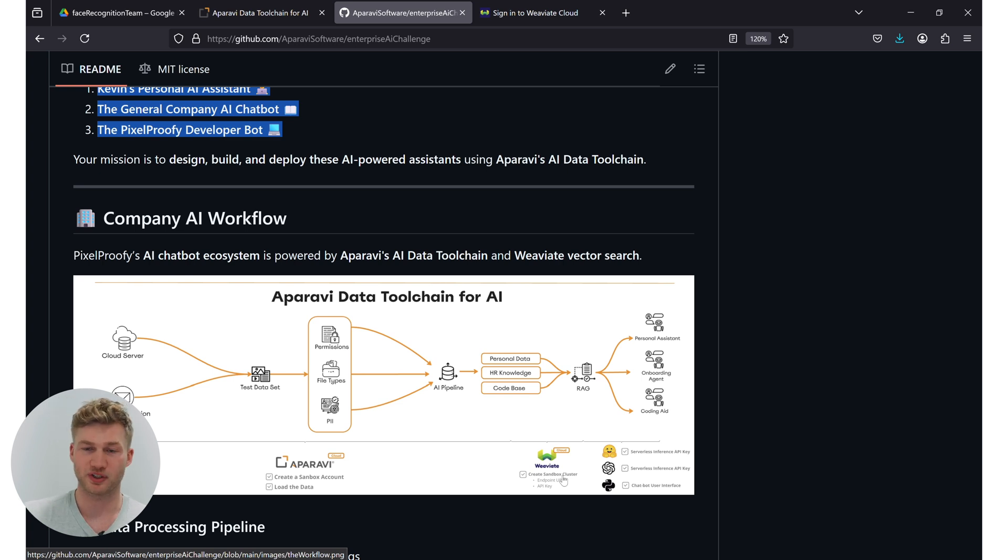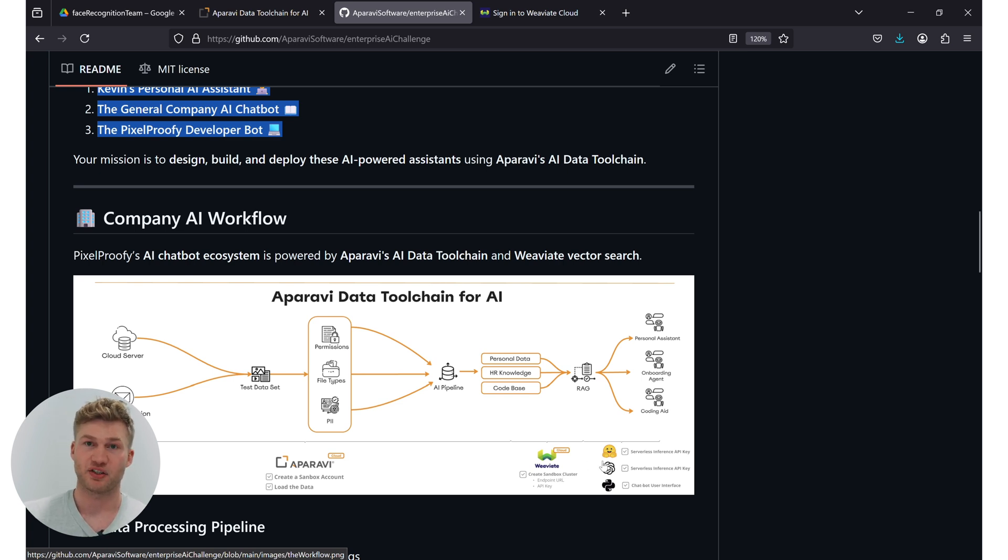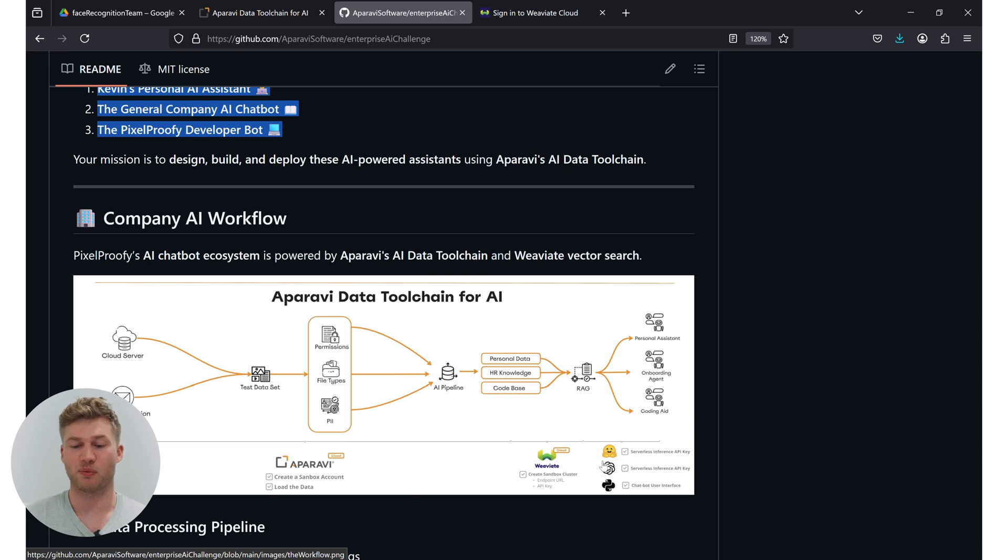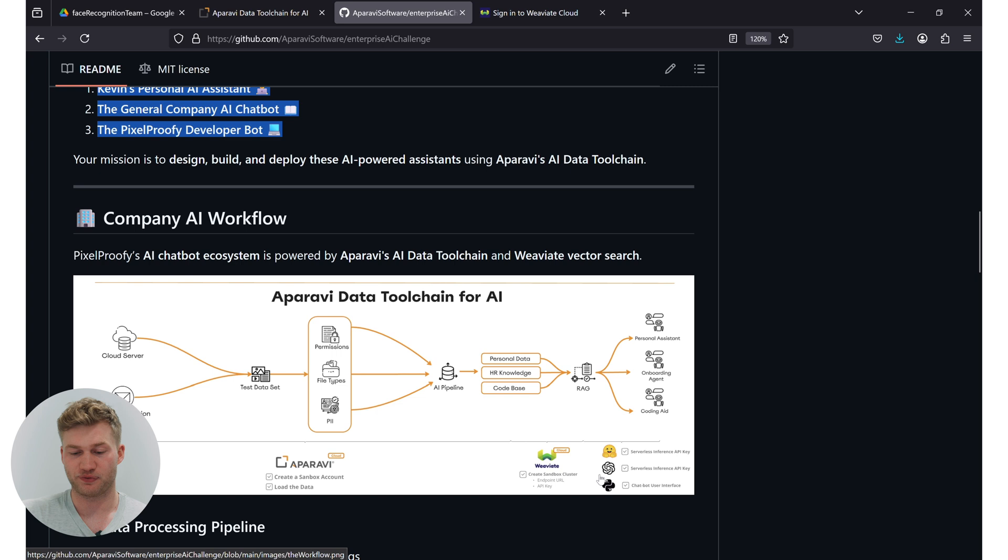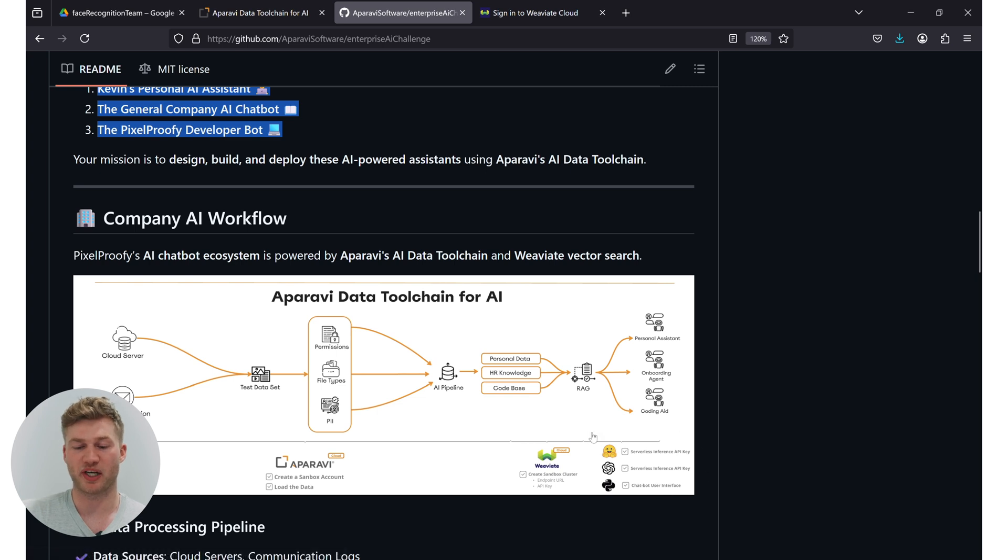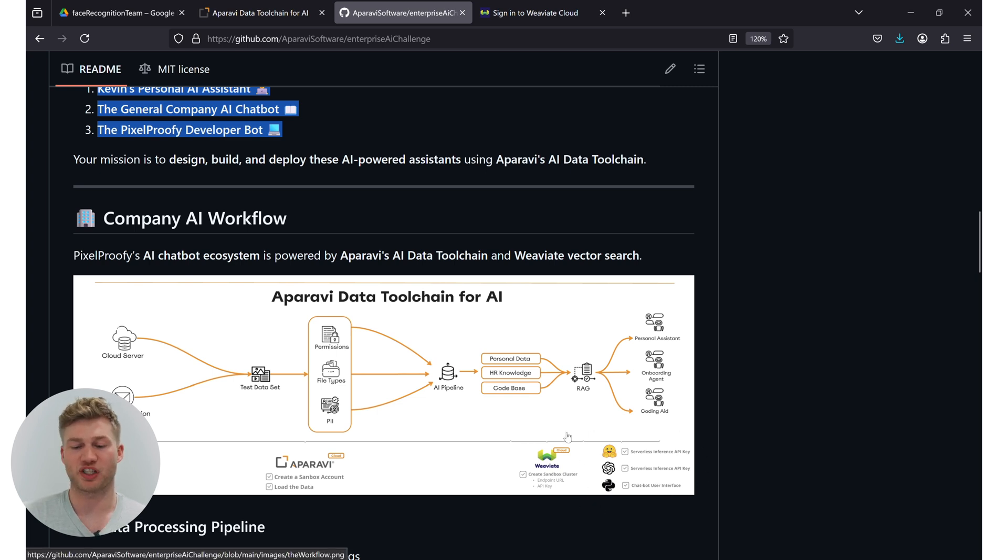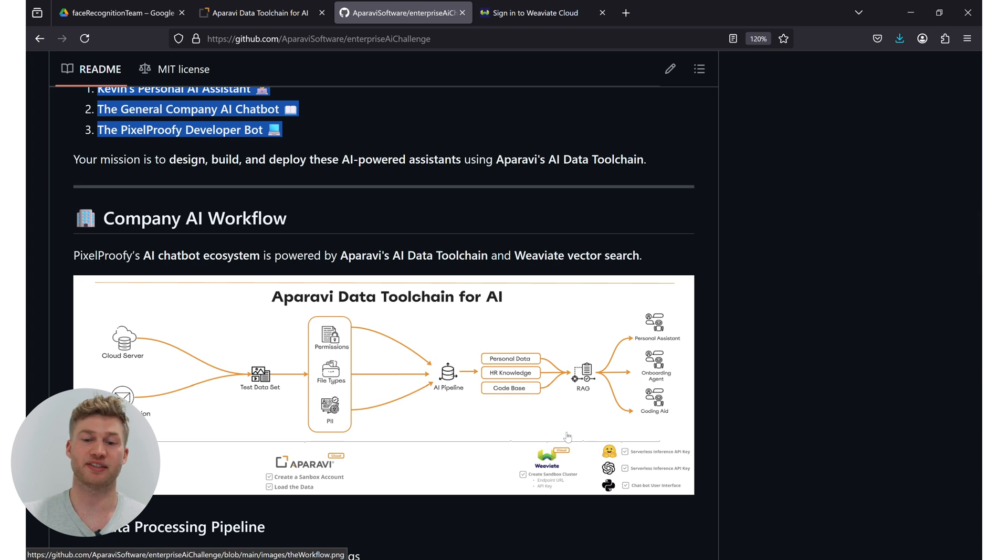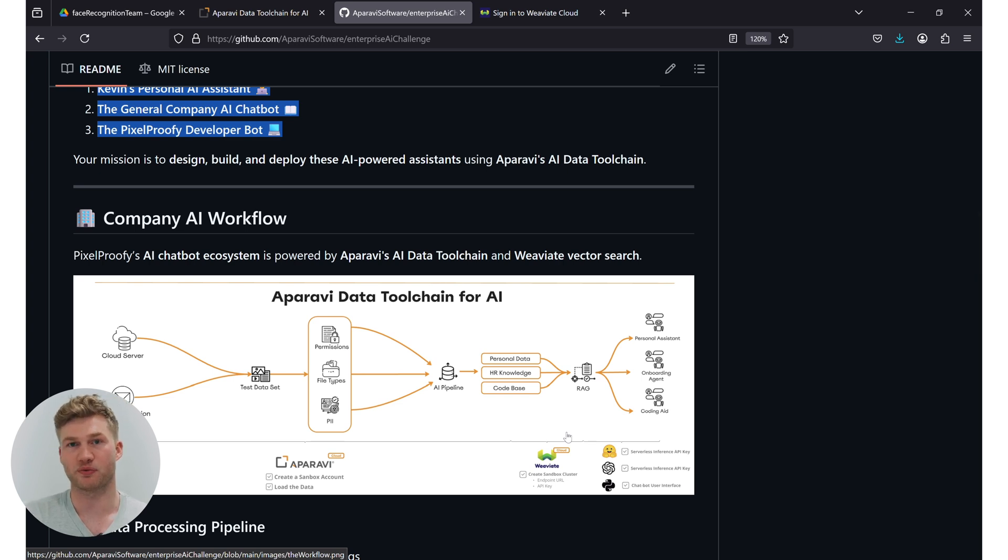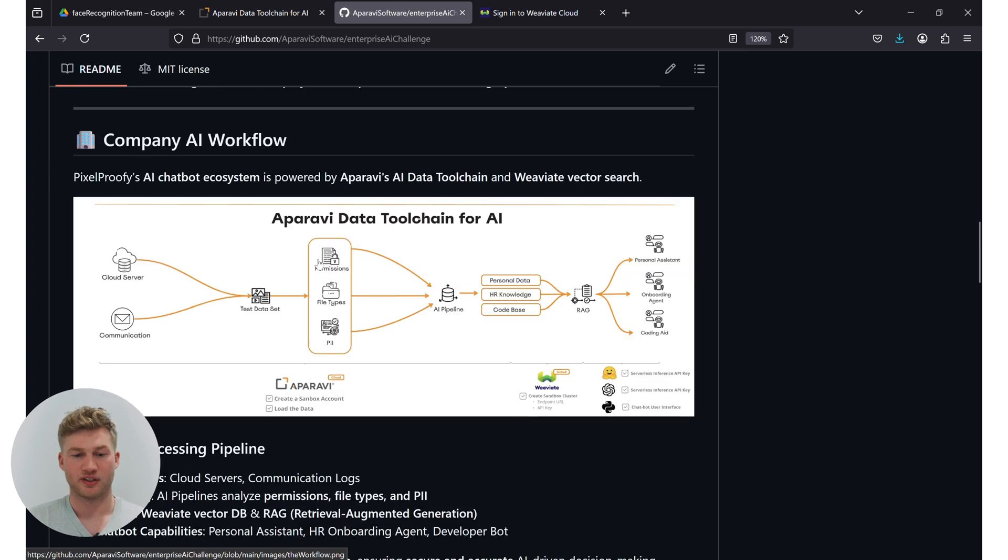Afterwards, we're going to use that vector database to then query the information with the help of embedding models from Hugging Face and feed that into large language models from OpenAI, all glued together in a Python chatbot user interface that I've shared with you as well in the same GitHub repository that you're looking at right now. So let's get started.